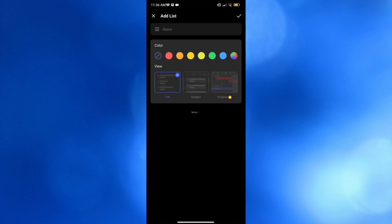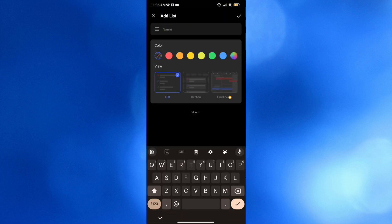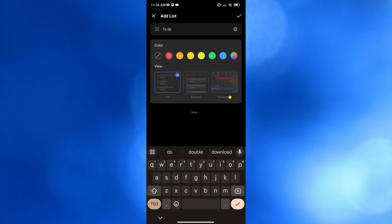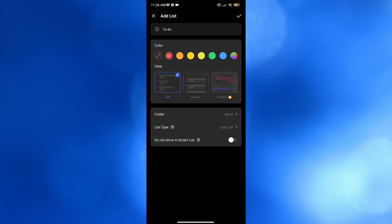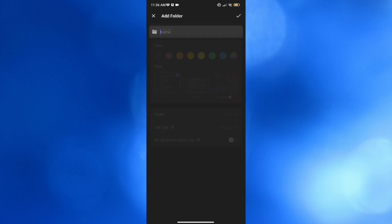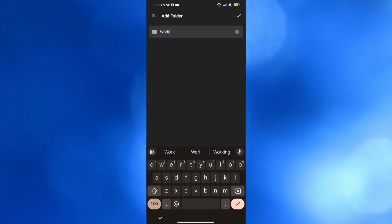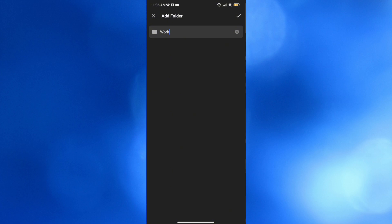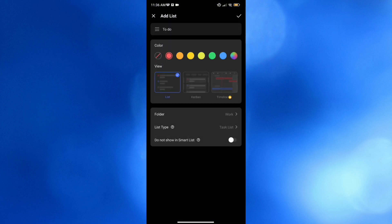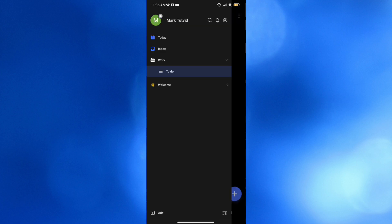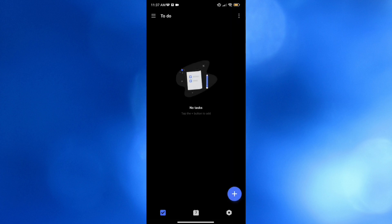You will be directed to a new page where all you need to do is enter the name of your list. I'm going to rename this 'To Do.' Below, you can also choose your color and the layout — which will appear in Kanban and also Timeline views. You can also add a folder or create a new one. I'm going to name this folder 'Work.' By clicking the checkboxes you'll be able to add the Work folder, and by clicking the check icon on the top right corner, you will see that we've successfully created our new list called 'To Do.'